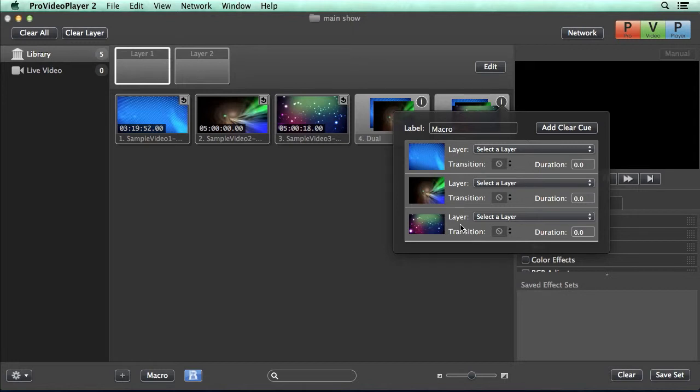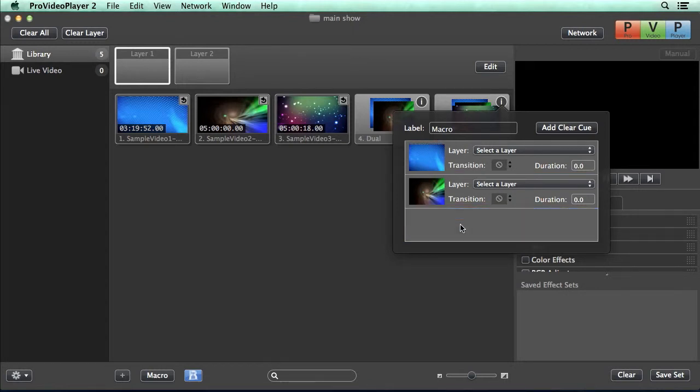Now if there's a clip that you didn't mean to add or you want to remove, all you have to do is select it and hit delete.